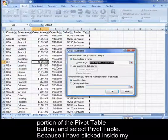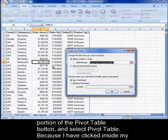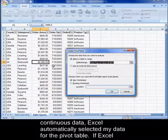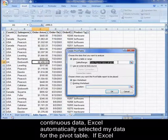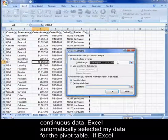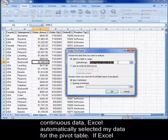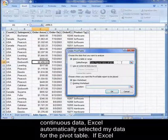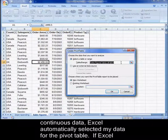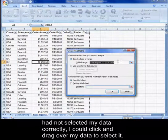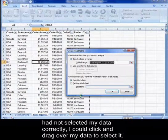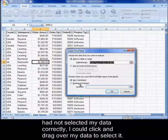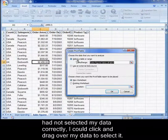Because I had clicked inside my continuous data, Excel automatically selected my data for the pivot table. If Excel had not selected my data correctly, I could click and drag over my data to select it.